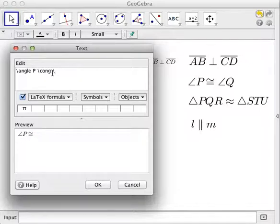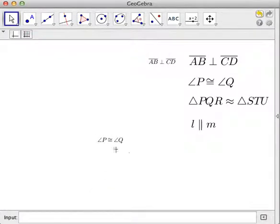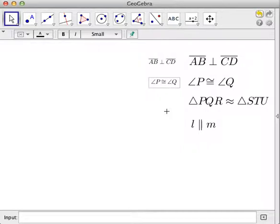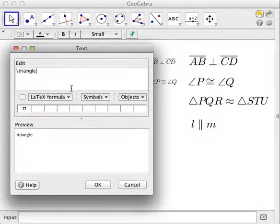Congruent is \cong, and then angle Q. So we're done — this gives us angle P is congruent to angle Q. Next we have triangle PQR, and for the triangle symbol the code is \triangle.